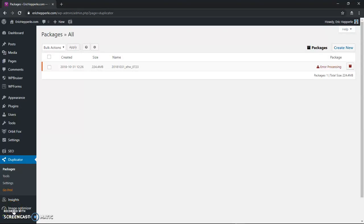Hey guys, welcome back to Eric Hepperle Designs, another WordPress tutorial here. This is a conclusion — the part two of the Duplicator plugin WordPress backup tutorial that we started.